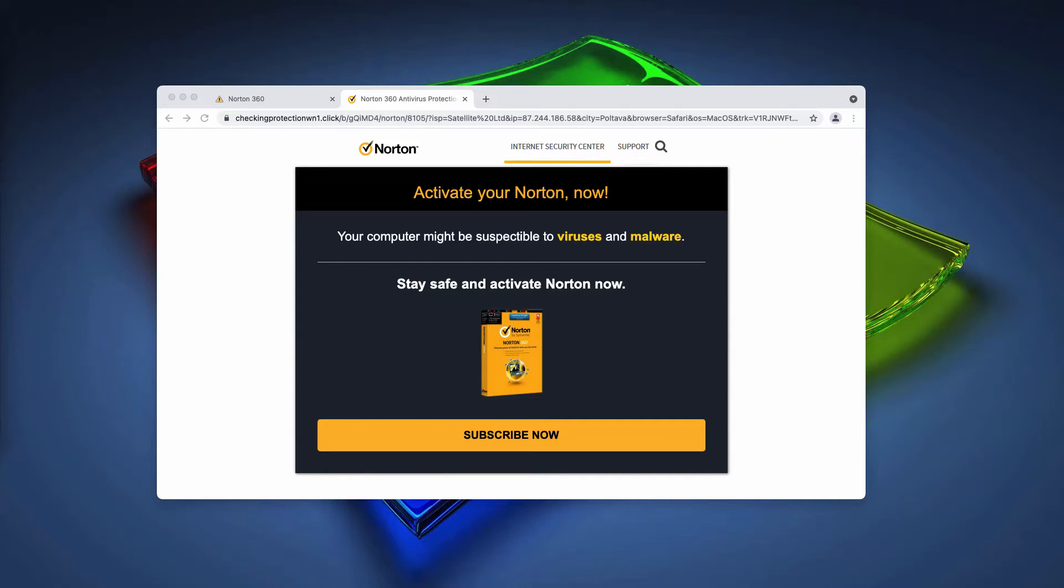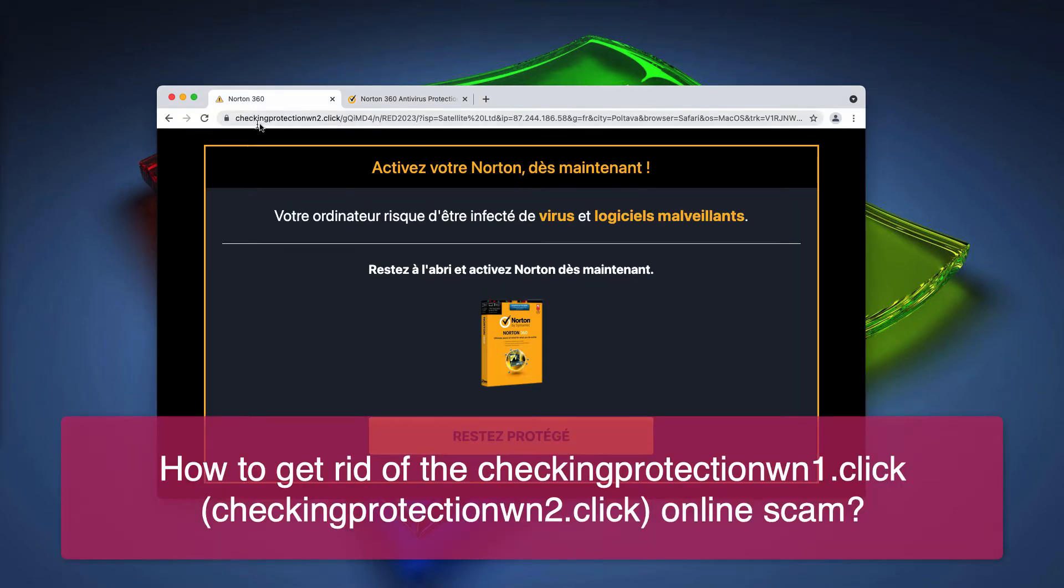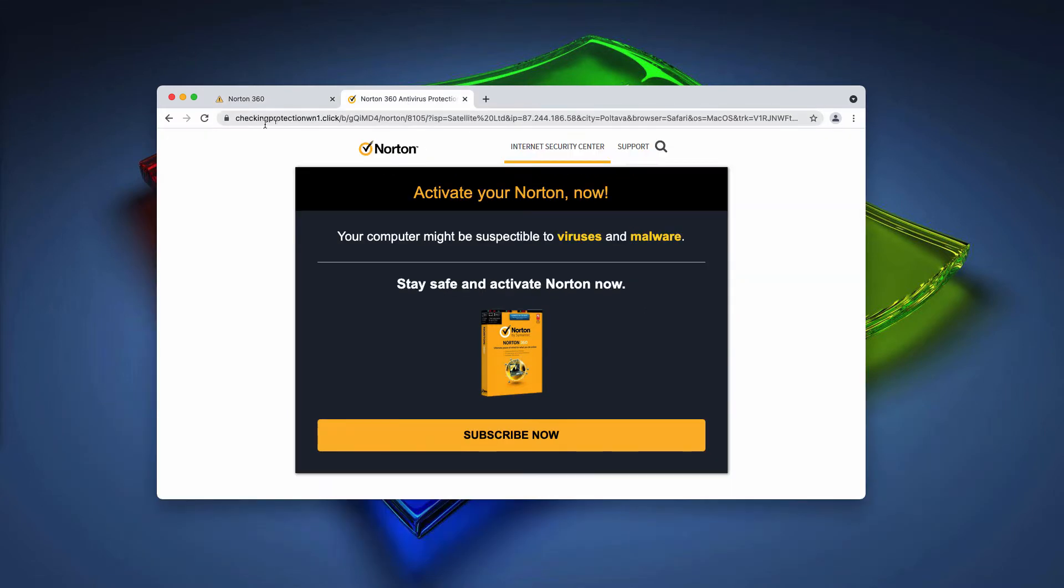My video guide is about getting rid of online scary alerts related to the website checking protection wn2.click or checking protection wn1.click.